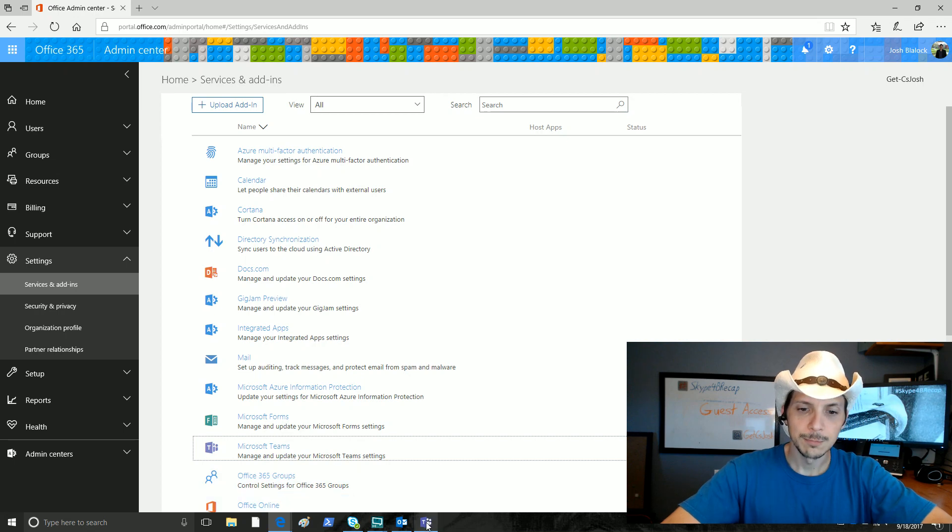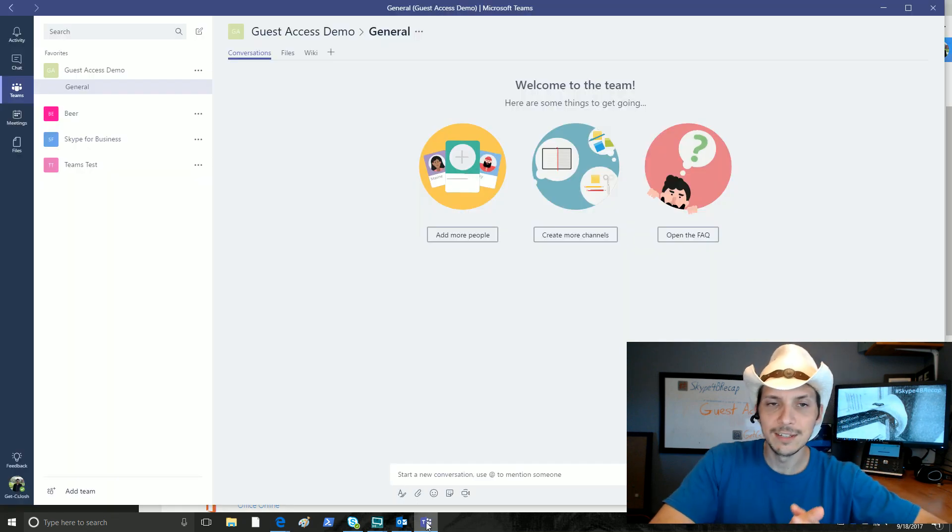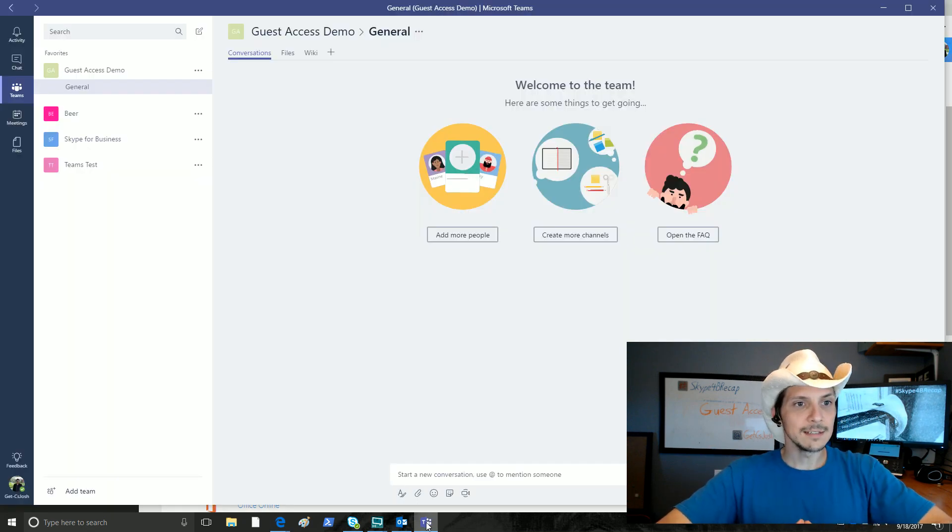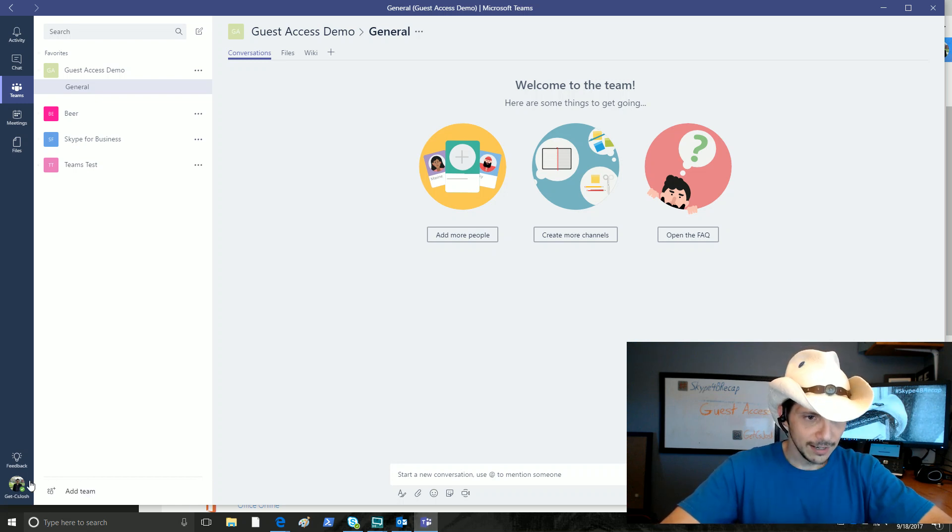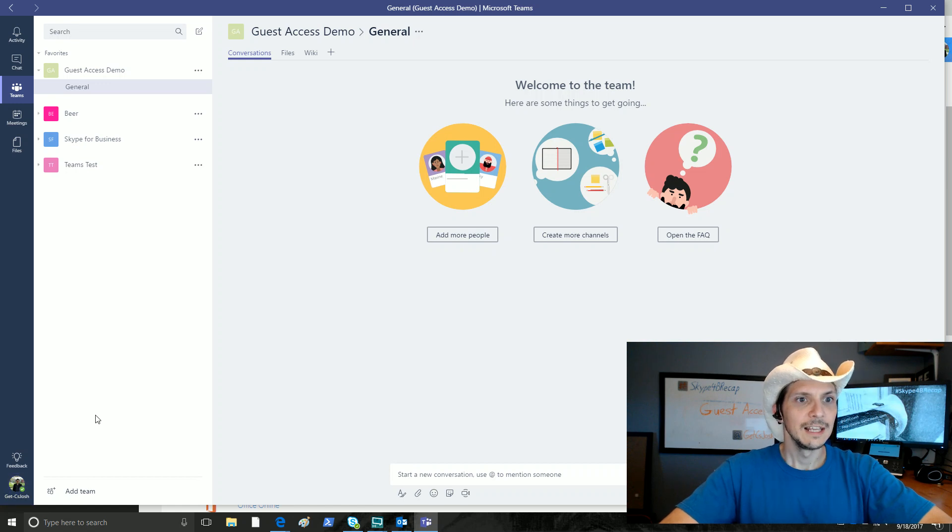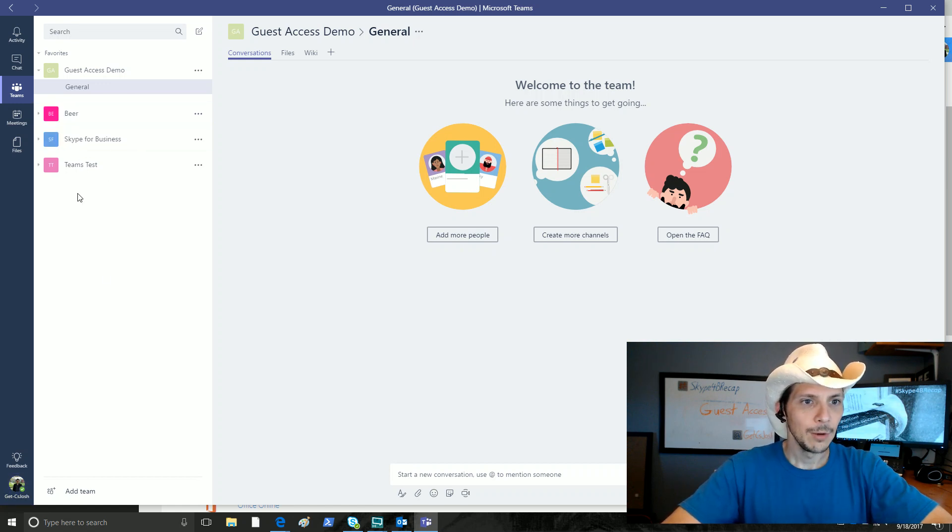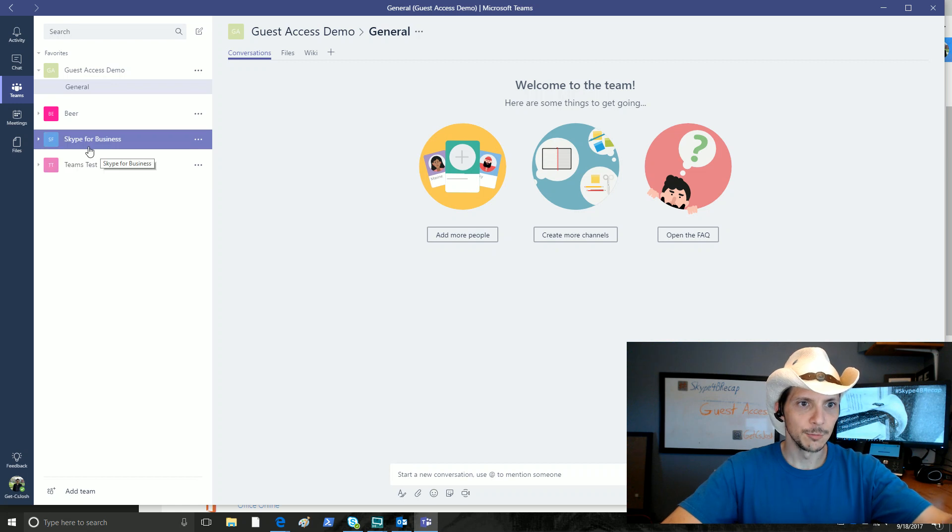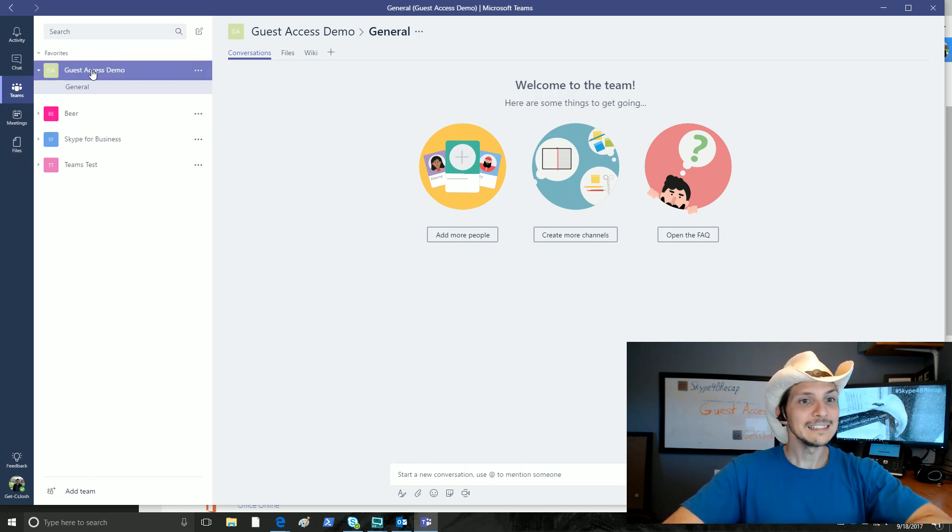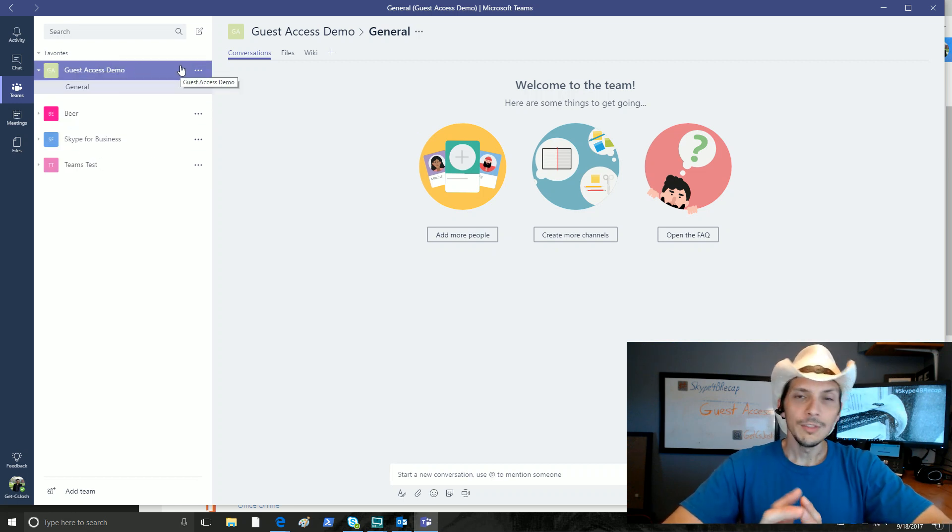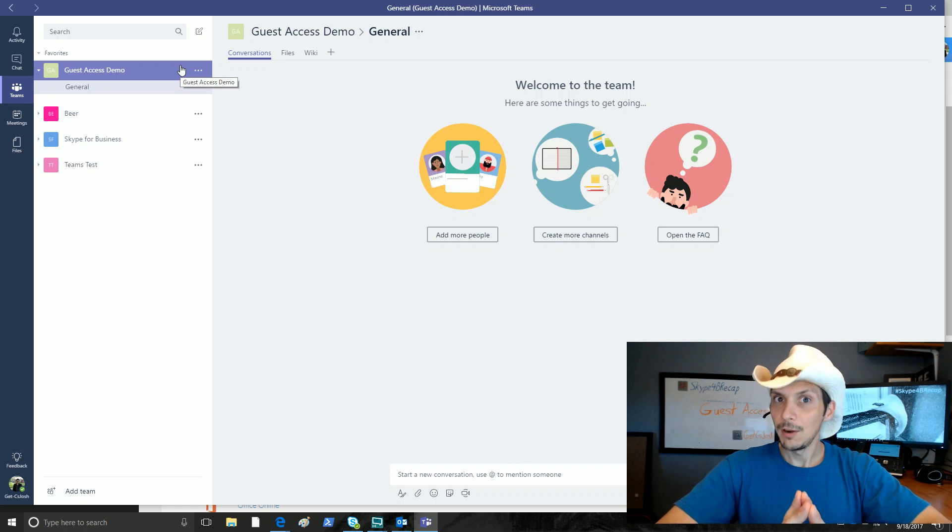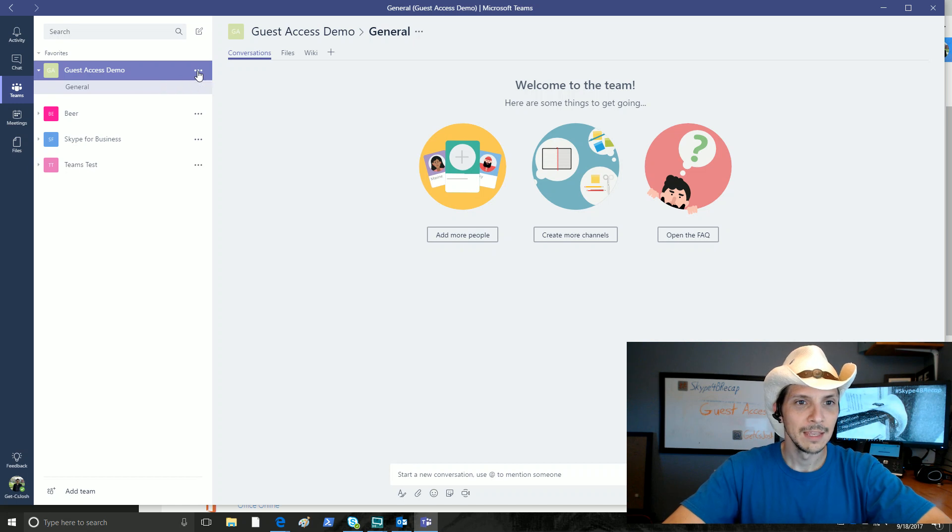Now let's pull up Teams. This is our desktop client on a Windows machine. We have the GetCS Josh tenant that we are logged into down here. I am signed in as Josh, and we have a number of Teams over here, as you can see. Teams test, Skype for Business, beer, and guest access demo. All these teams are very important in their own right. We're going to focus on guest access demo for today.